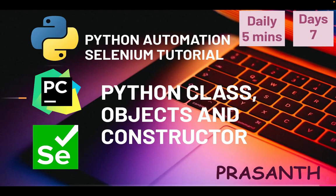Hello everyone, this is Prashant. Welcome to our Python Automation Alien series. Today we're going to see the Python class, object and constructor.